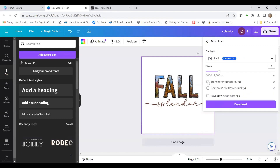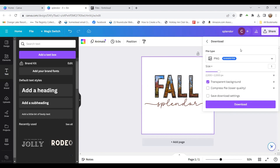I'm going to hit download with a transparent background, and that's it. You download this image and then you can use it in anything you want. I hope this helped. I'll have links below to the items I used in this video. Have a great day!